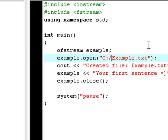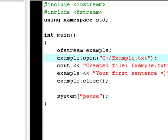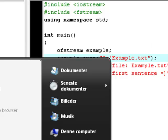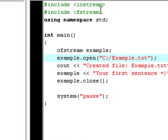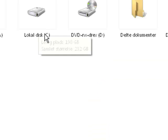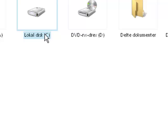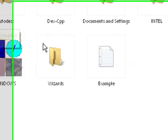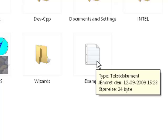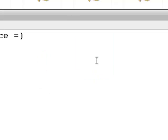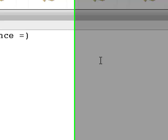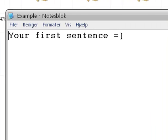We're going to try and hit f9 right now, created file example.txt. Now we can try and open our local disk and now as you see you have a file right here called example with the text your first sentence in it.